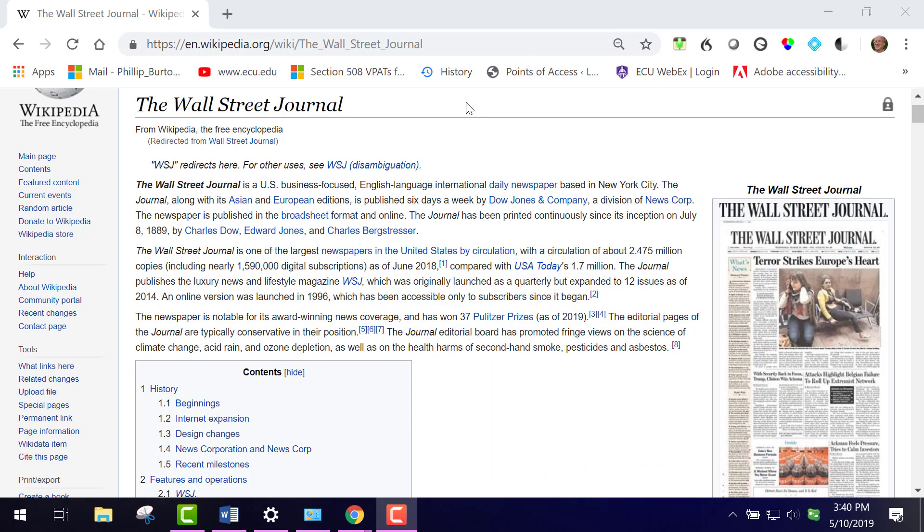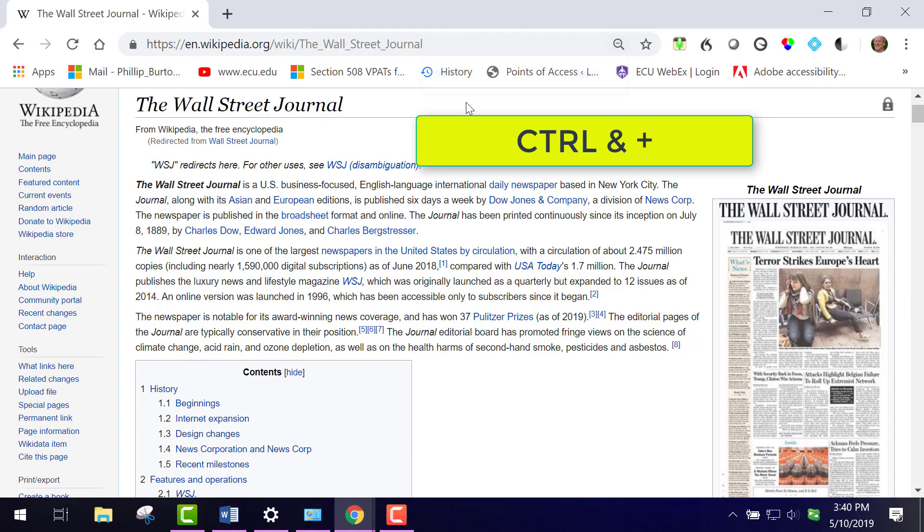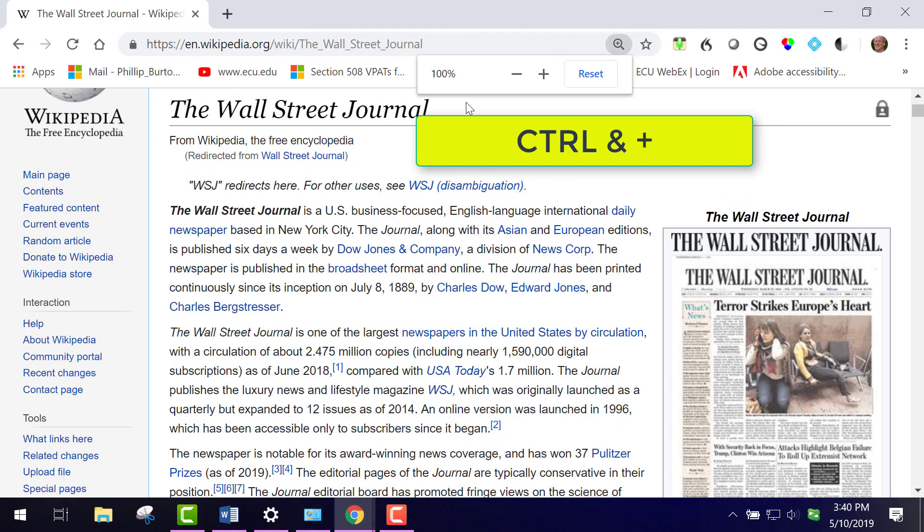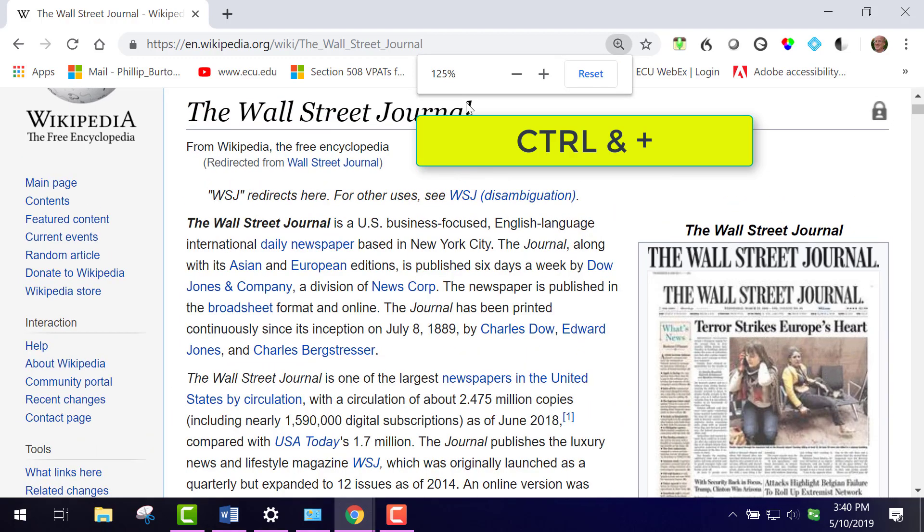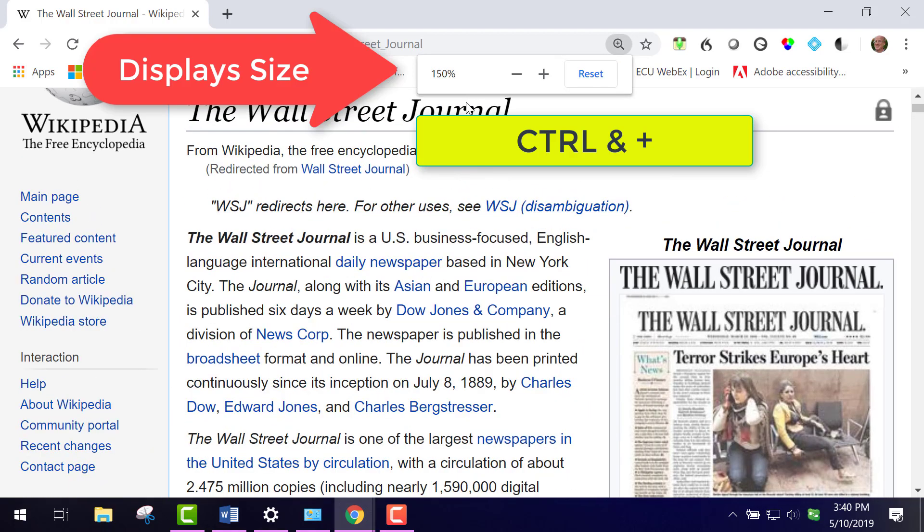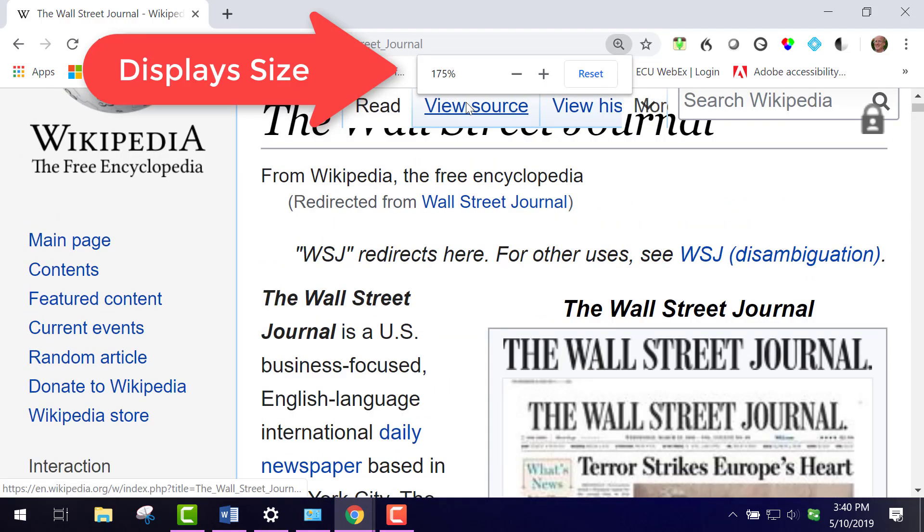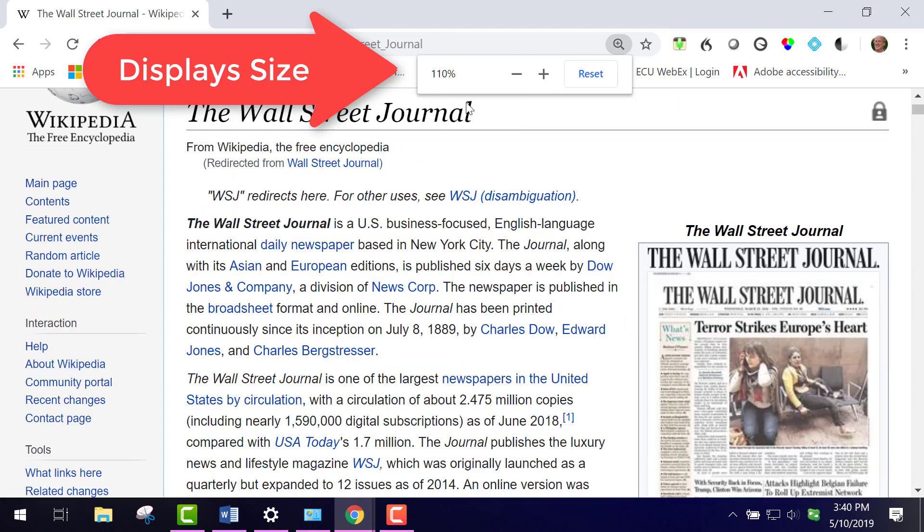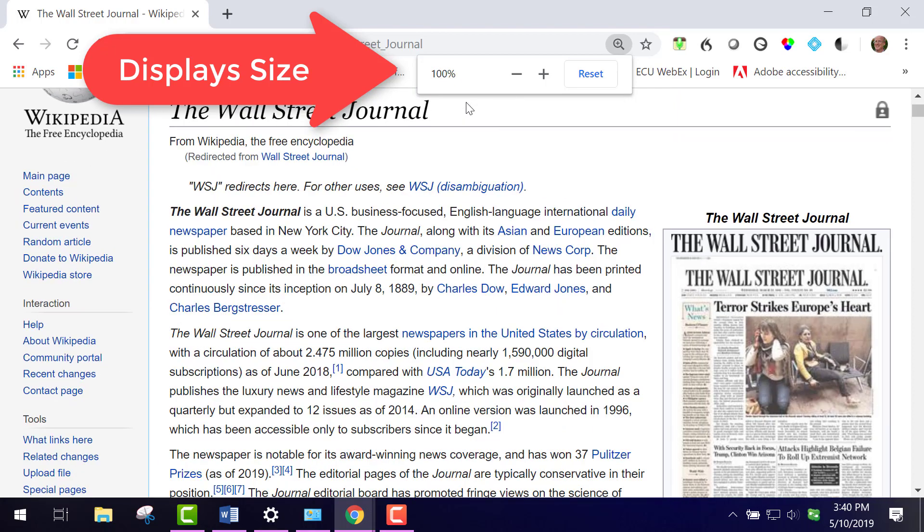Another thing you can do to help your individuals who have visual issues is to teach them some of the commands in web browsers. So I'm here in Chrome and I'm going to use the Control key plus the plus, and you see it moves the size up, and then I can use the minus key to go down.